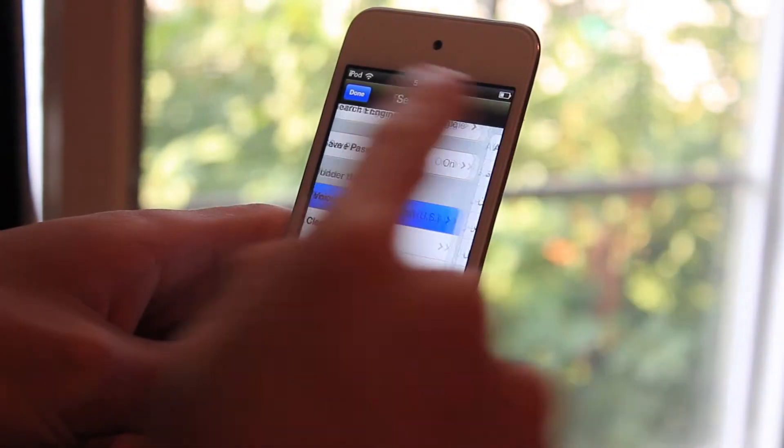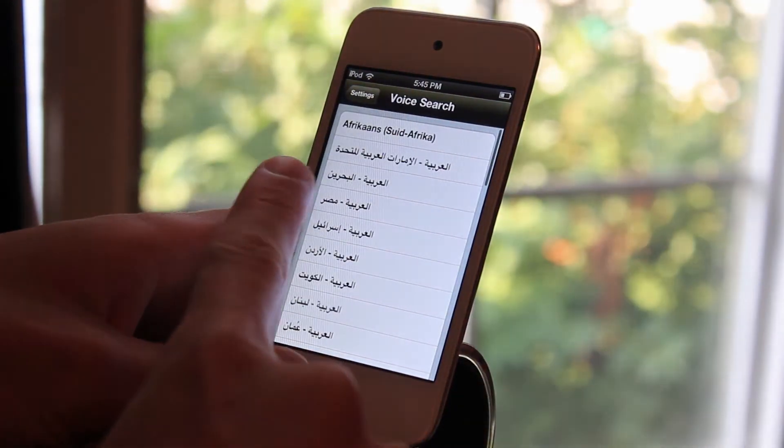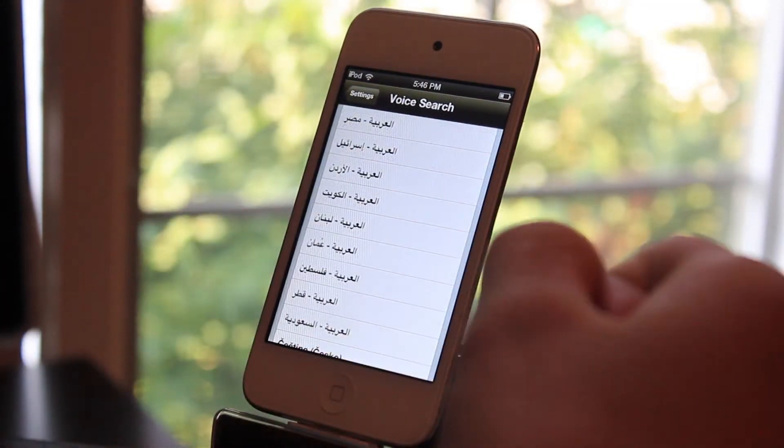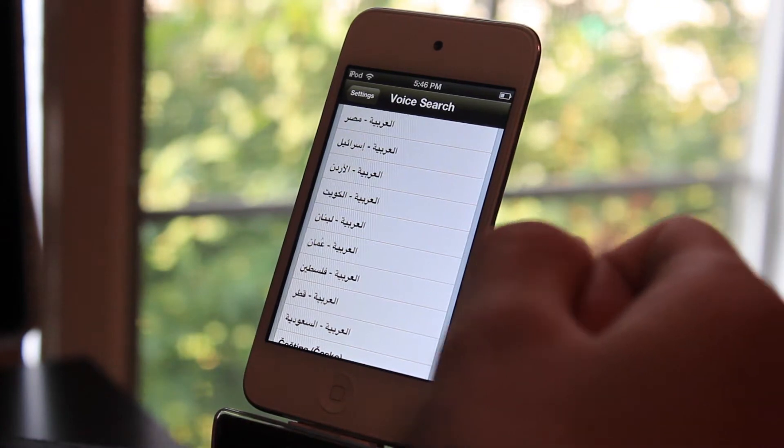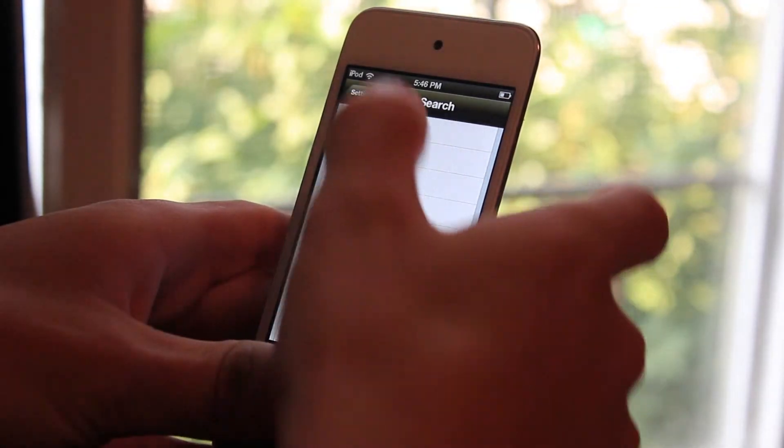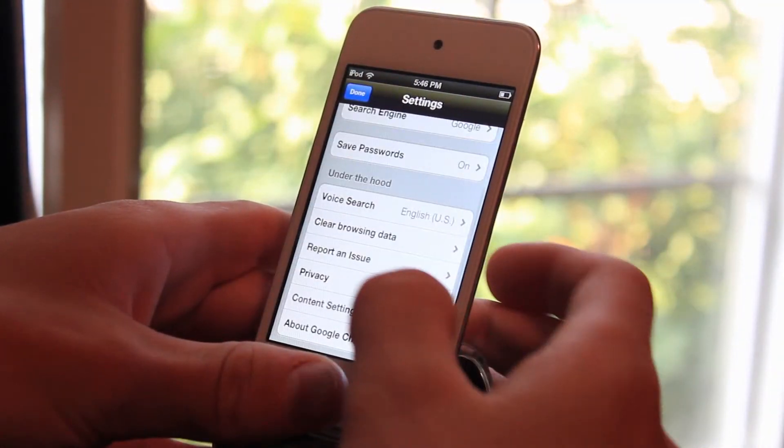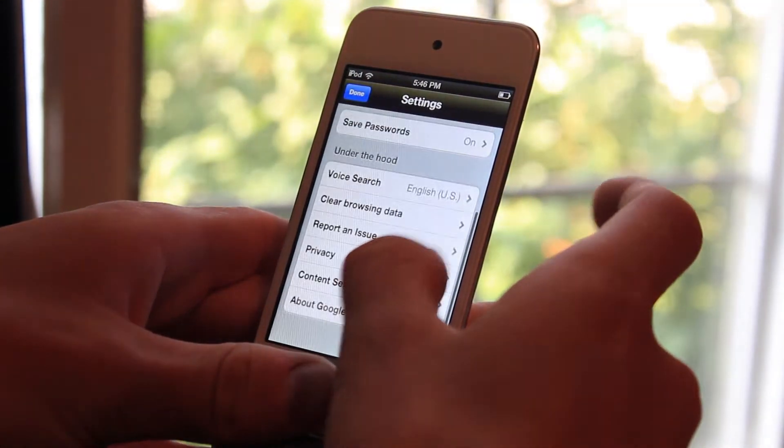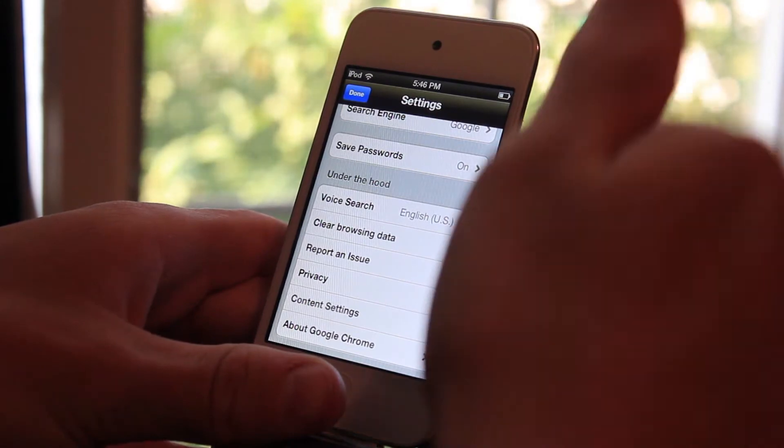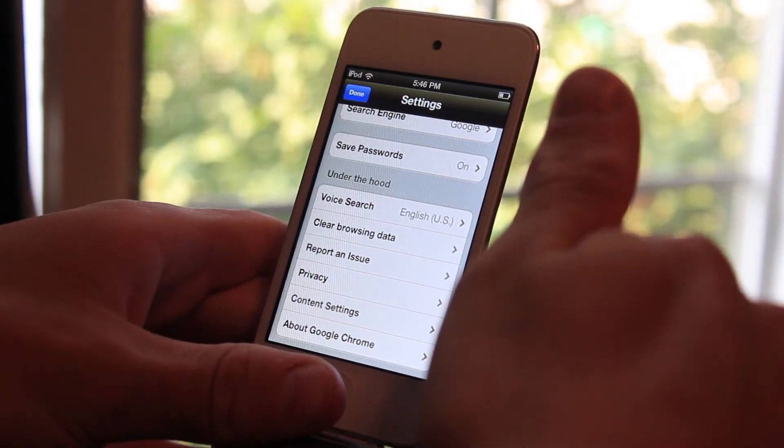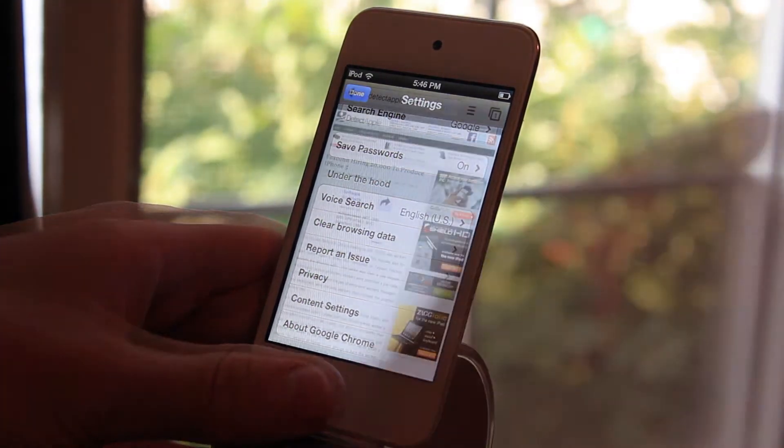And the voice search which I'm going to be going over in a second. You're going to be able to use a feature sort of like dictation on iOS. And then you can clear your data. You can clear your browsing data and everything like that.